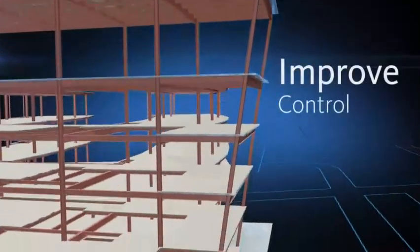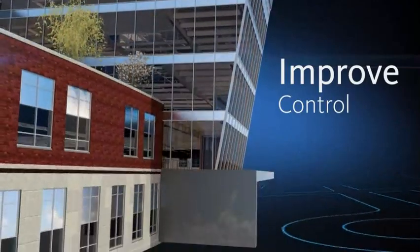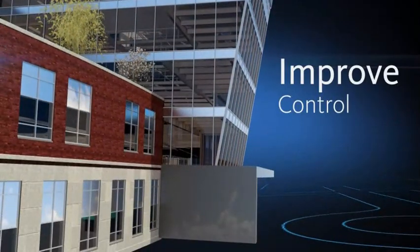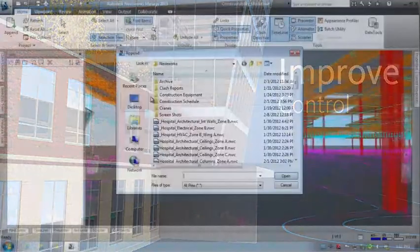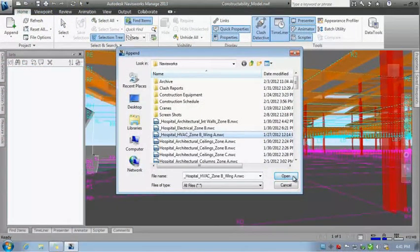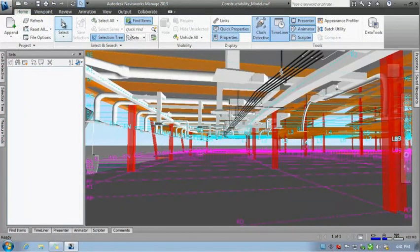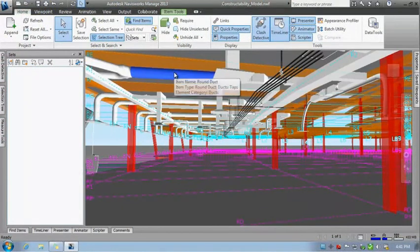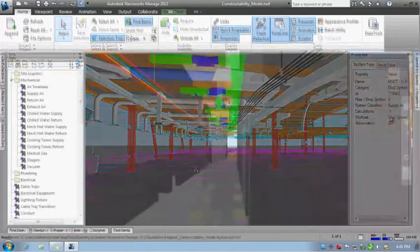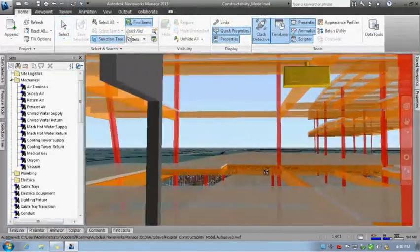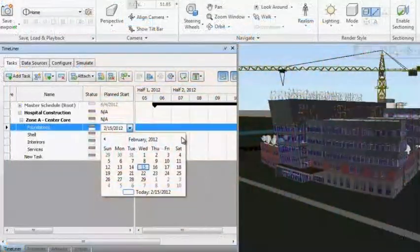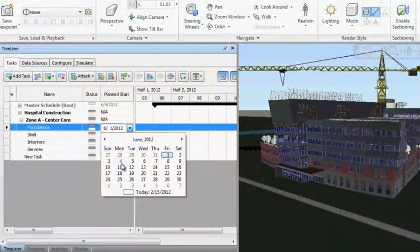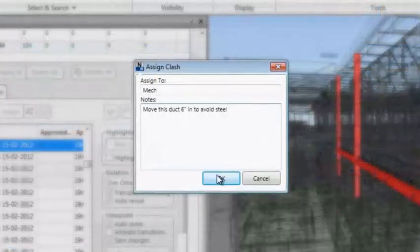Improve control over project outcomes by sharing valuable design insight with all project stakeholders. Autodesk Navisworks enables the integration of multiple 3D models and data formats into a single model that architects, engineers, and contractors can analyze and review for better coordination, conflict resolution, and planning long before construction begins.